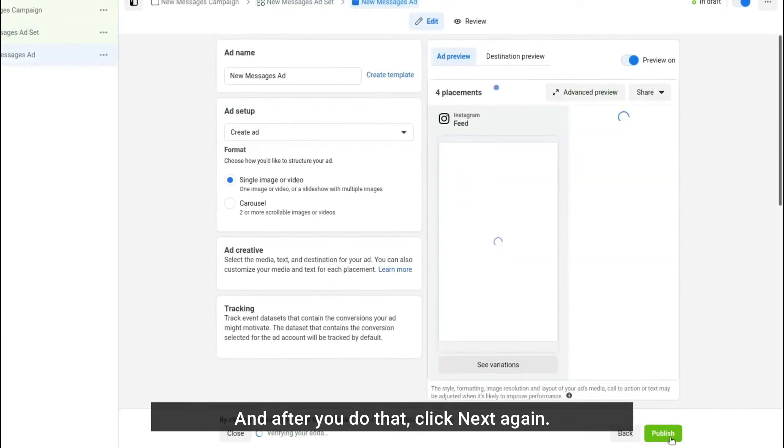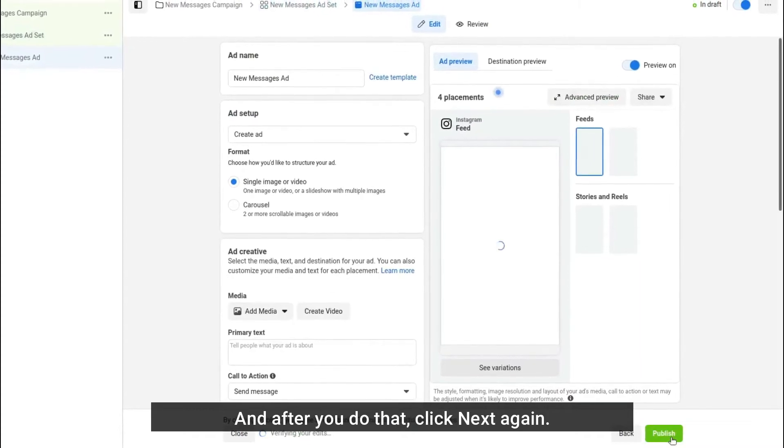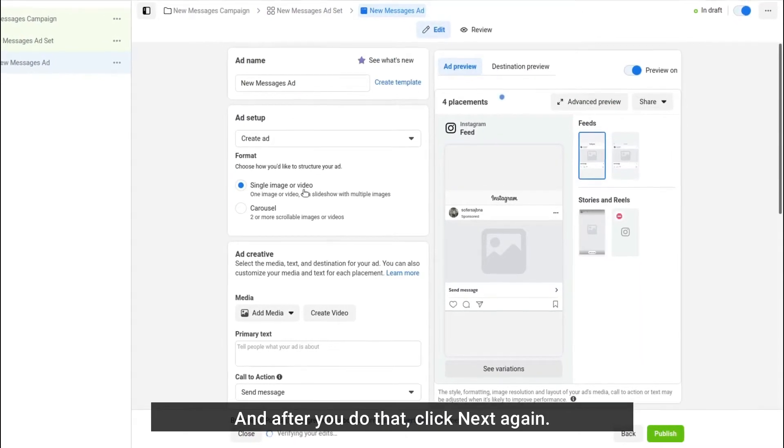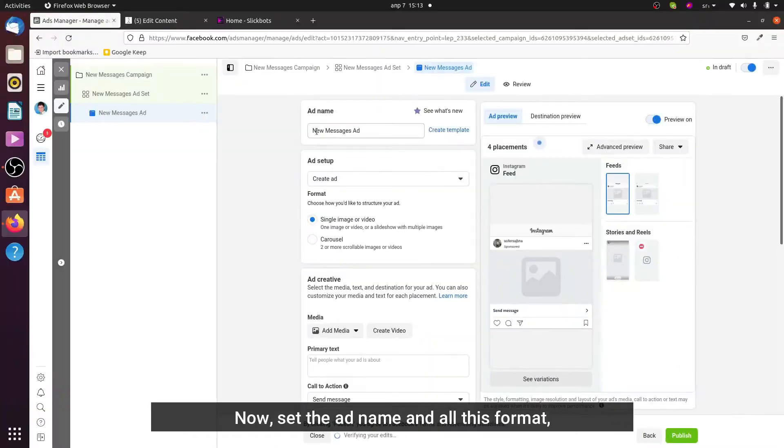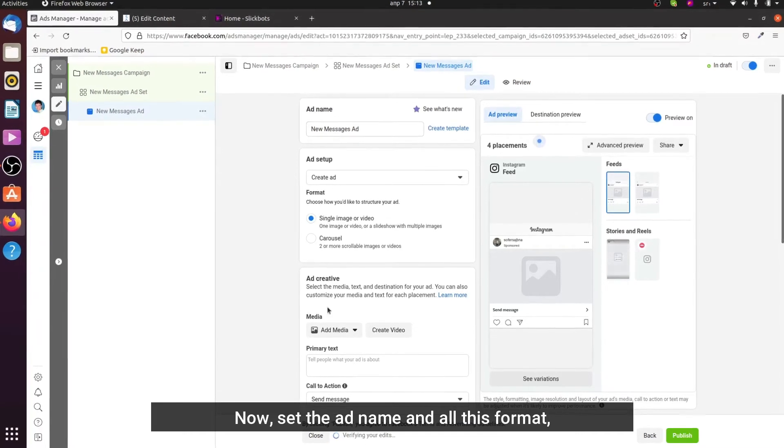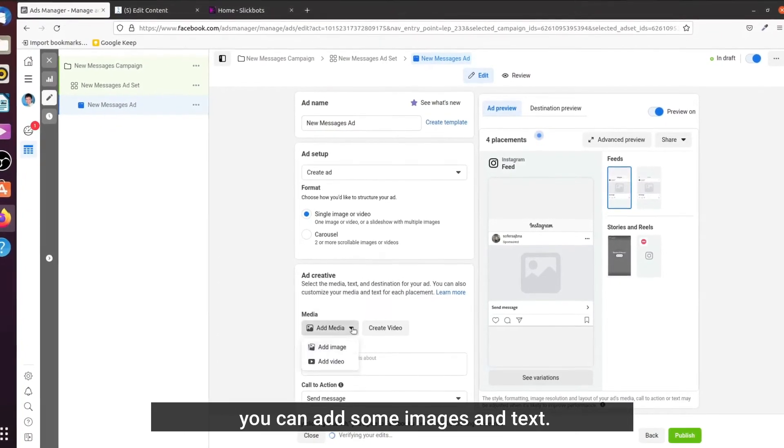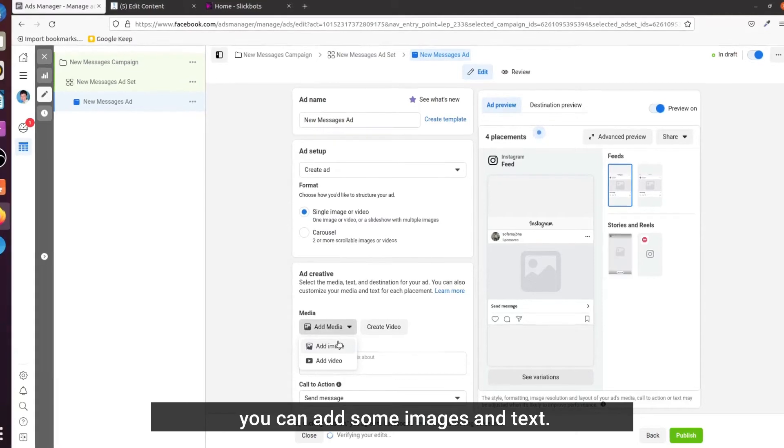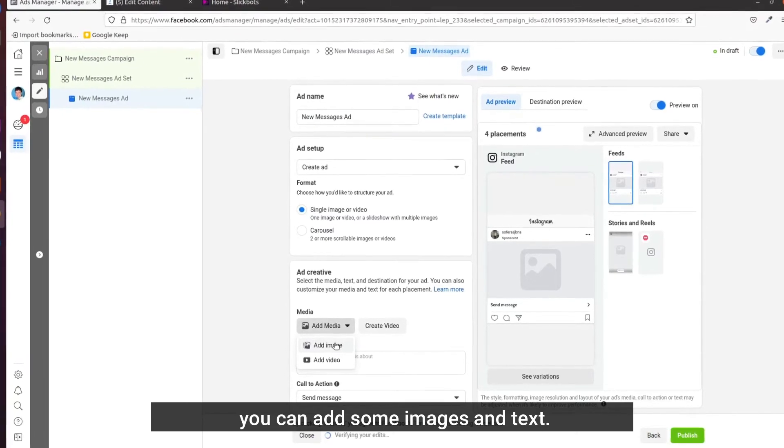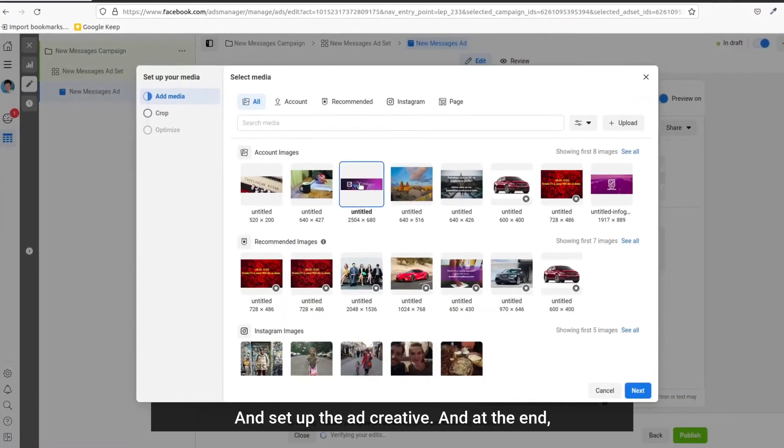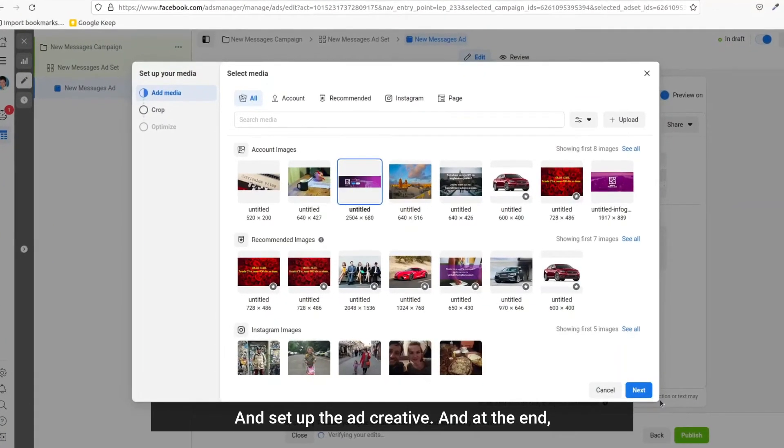Now set the ad name and all this format. You can add some images and text and set up the ad creative.